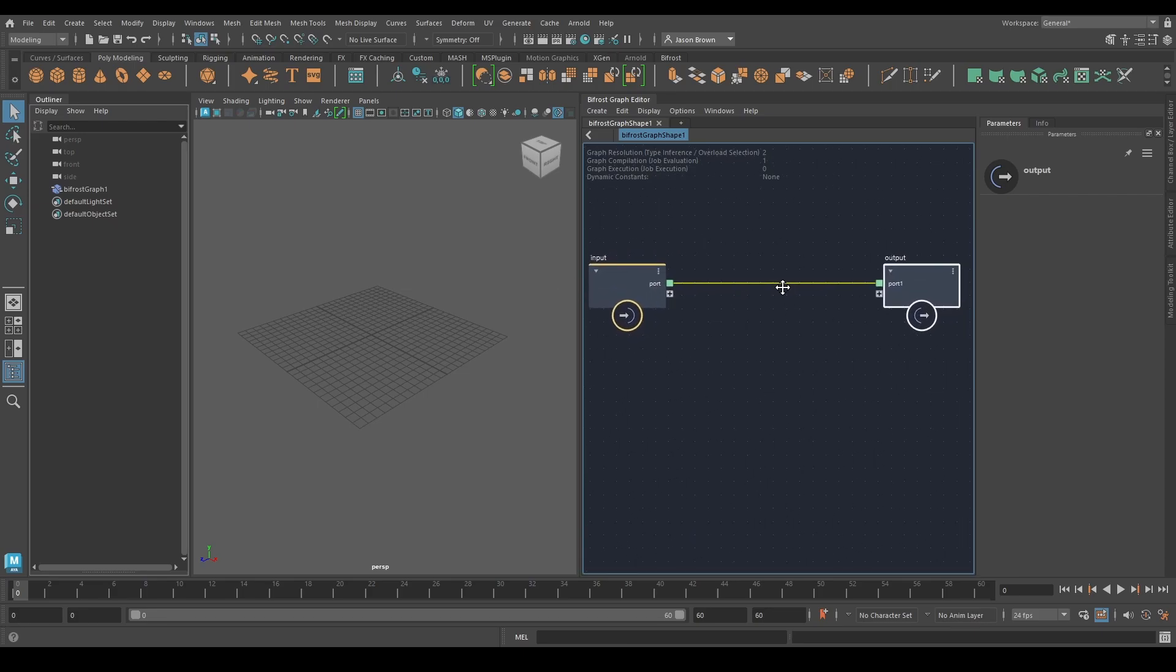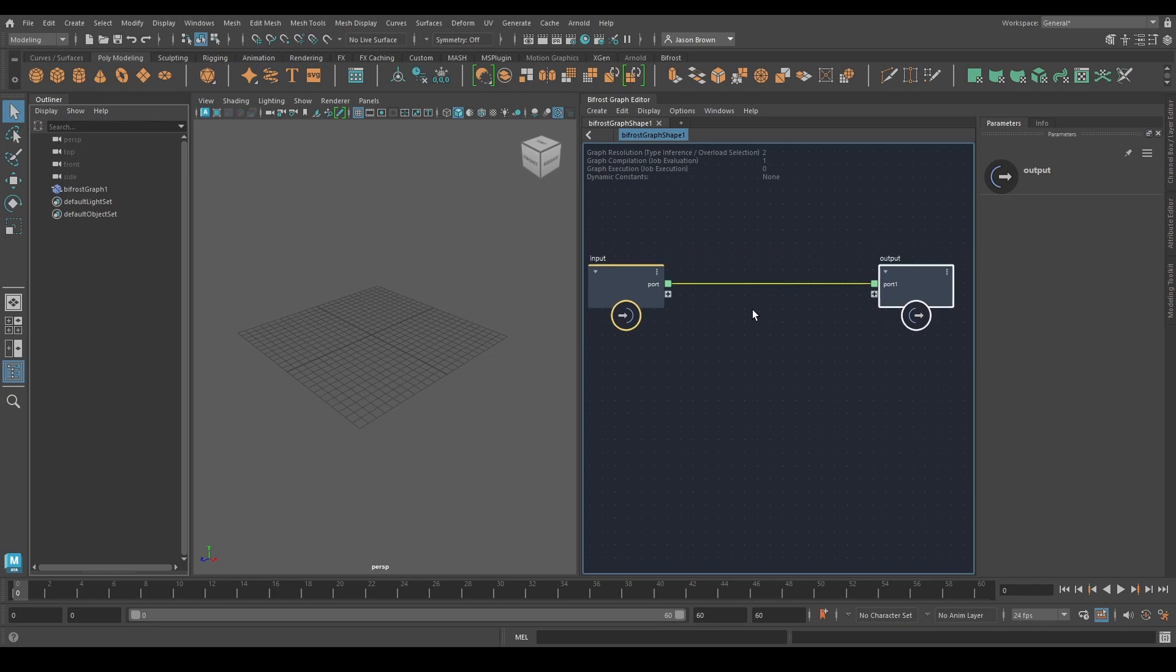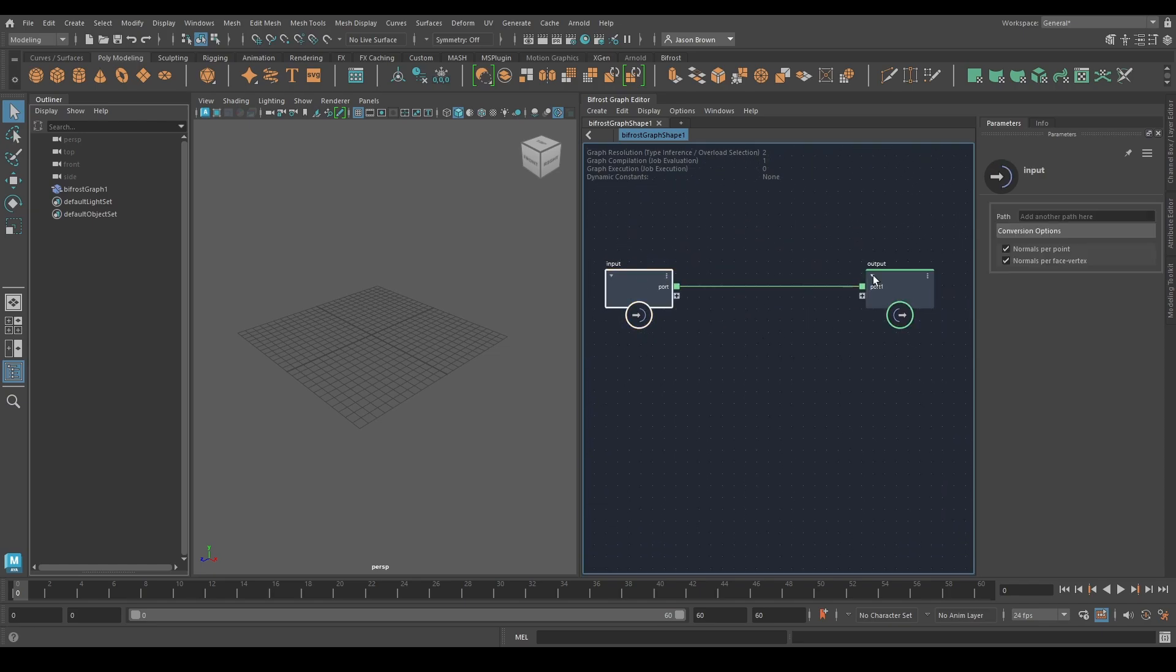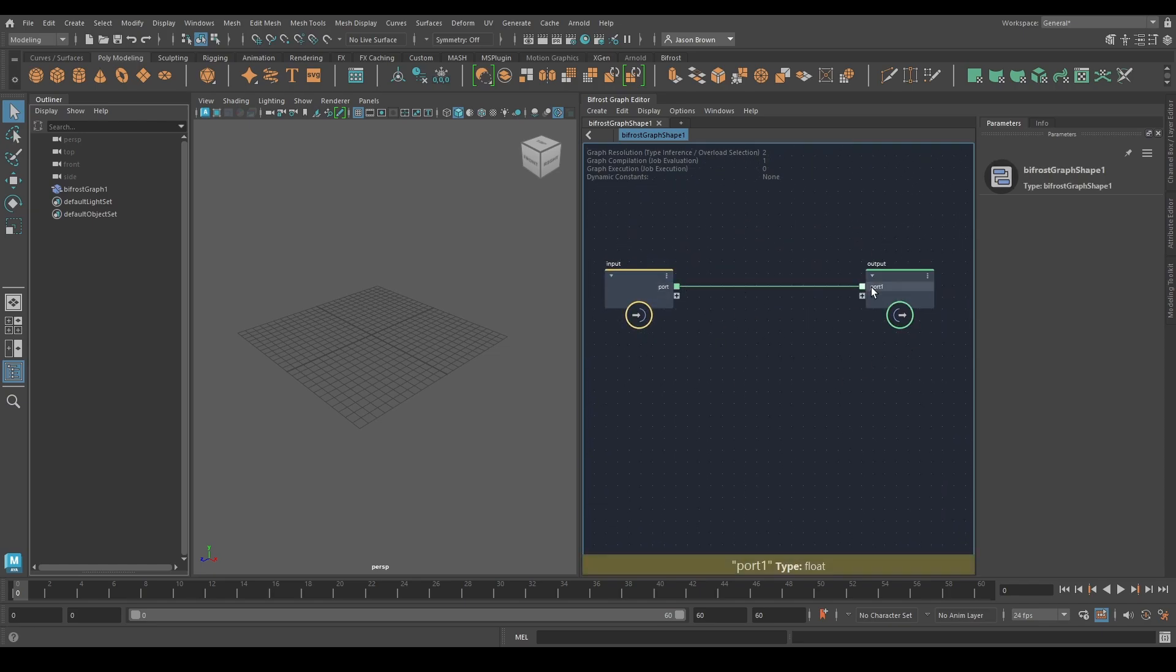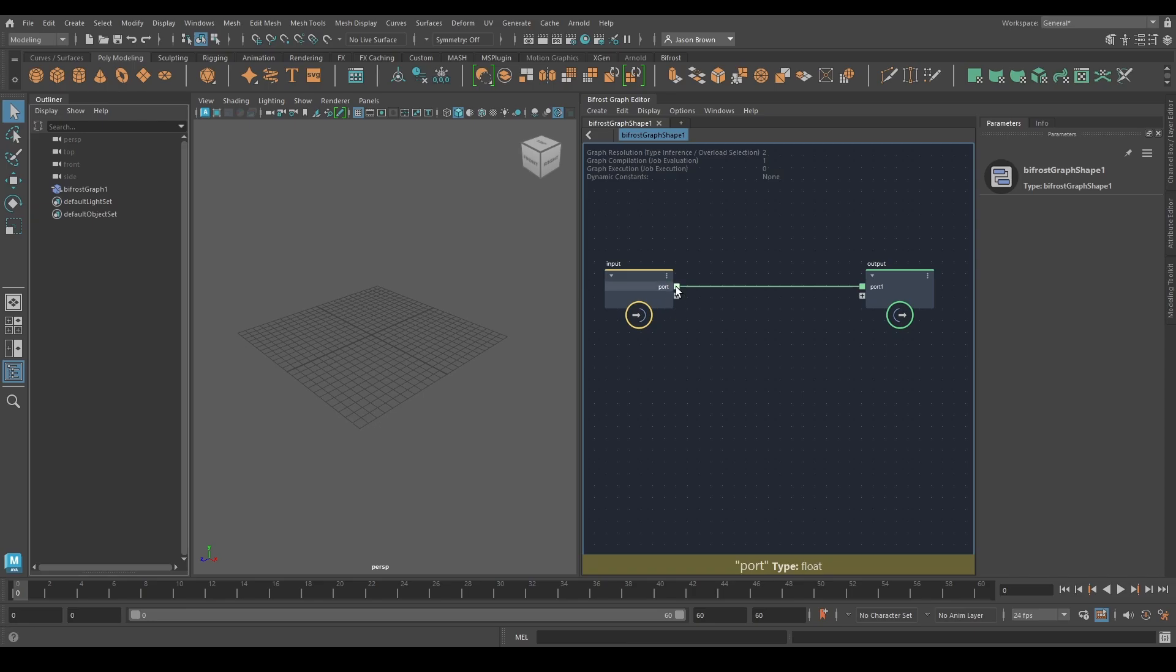You have these things called ports. These guys are compounds. These guys are ports. As we'll see in just a minute, the ports are color-coded, their shapes matter, and we'll talk about hats in a minute.